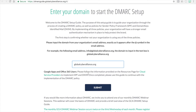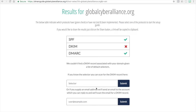We'll focus on globalcyberalliance.org at this point. Click on Submit — this will give you the results for your domain. If it has a green check, those protocols exist; if it has a red X, they do not exist. In this case, you can see SPF and DMARC records do exist, and the DKIM record actually exists as well.